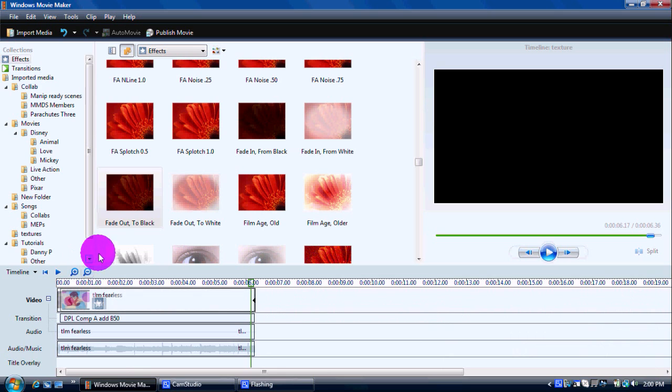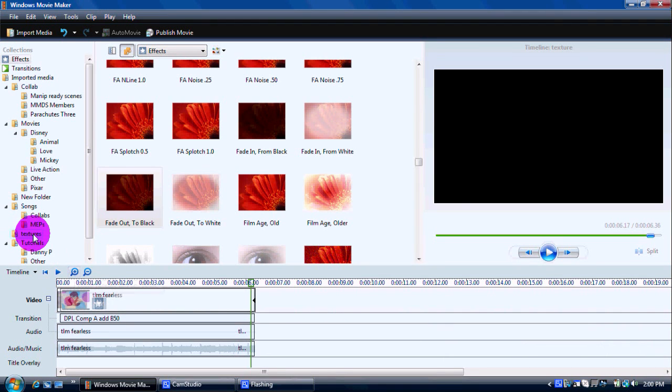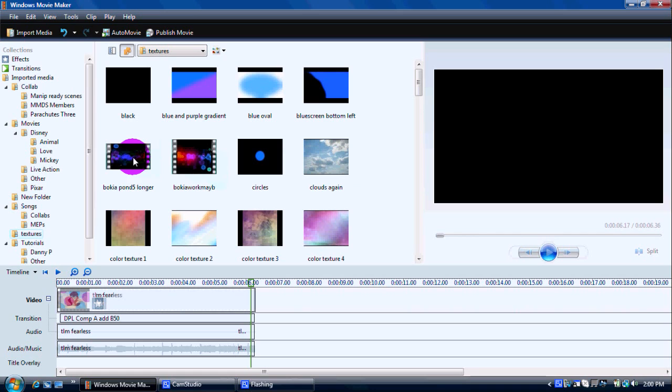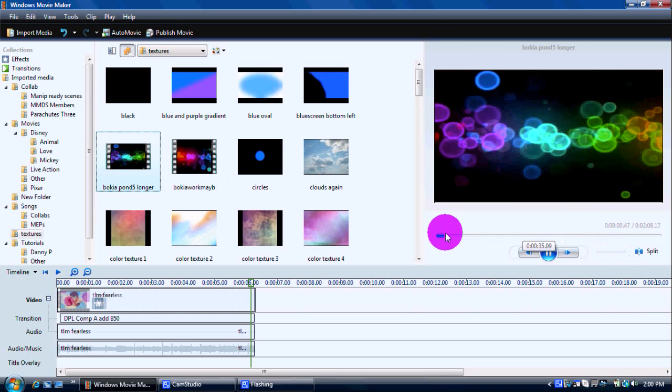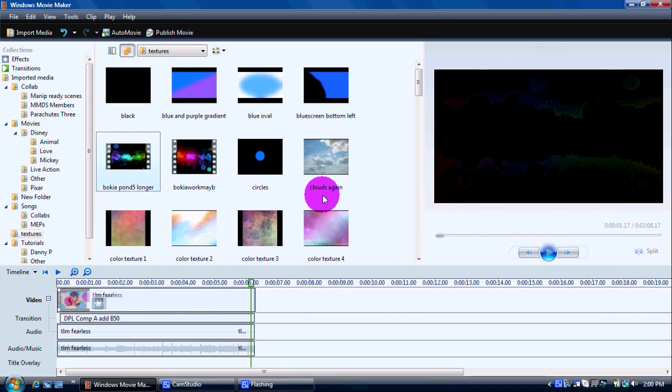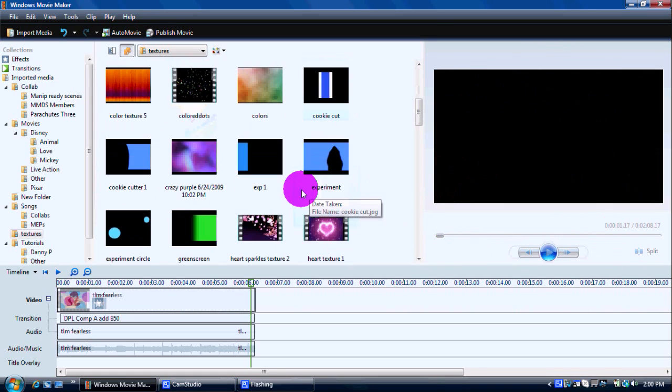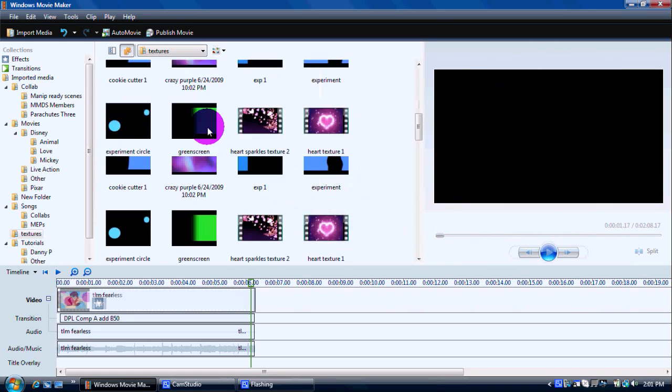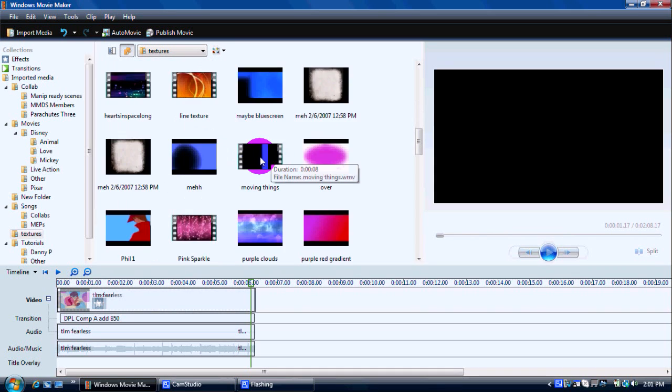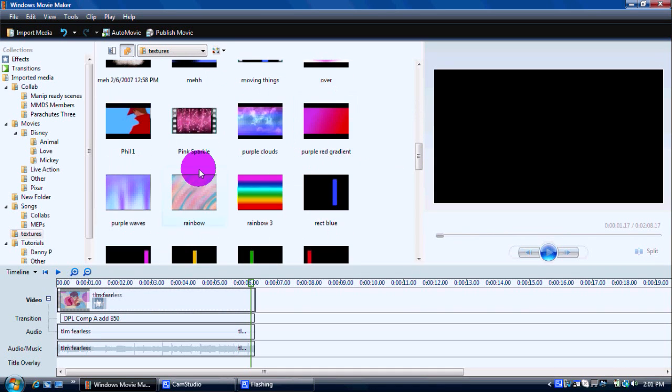So, that's how you put a texture on a video. And, it works the same for moving textures. Sometimes, they don't last very long. This one's actually really long. So, that wasn't a good example. Let me find a short one.